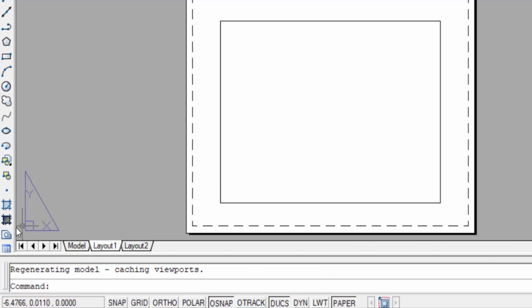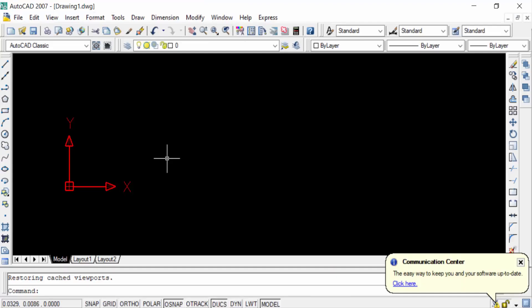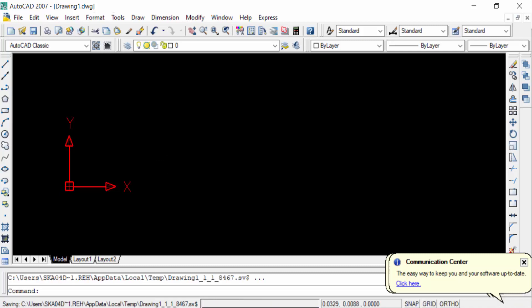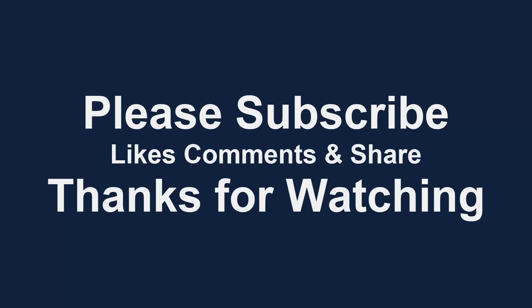So viewers, now you can customize the UCS icon and I have reset this. So I hope you'll enjoy this video. Thanks for watching and don't forget to subscribe my channel. Thank you.